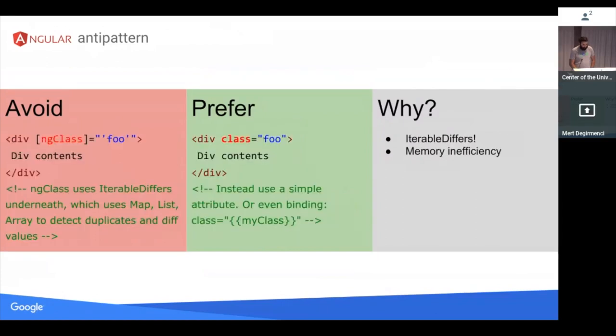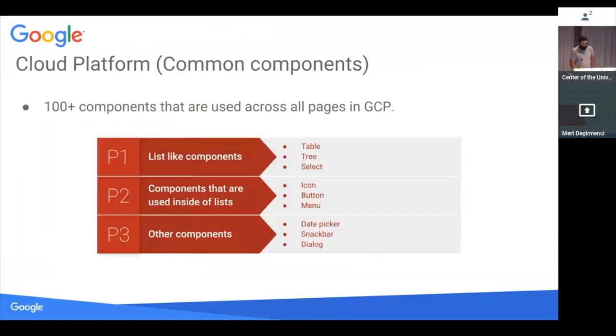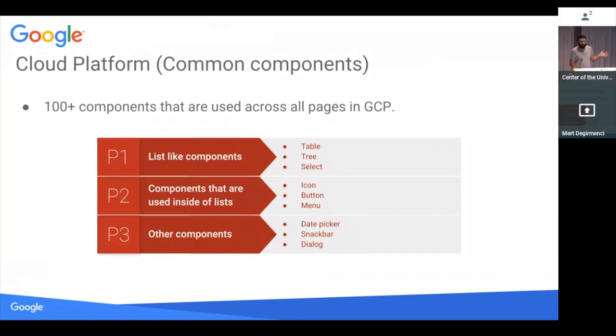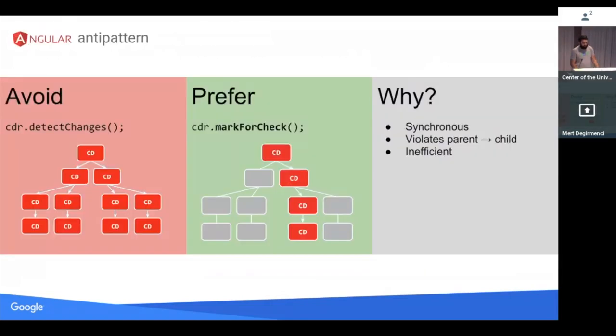Before we go into these pitfalls a little bit more, I want to emphasize that most of the pitfalls I've been talking about is just these two subcategories of components, which are list-like or the components that go on list-like components. If you have a component that has a few instances on the page, it's probably fine that you call detect changes on it. That should be okay.